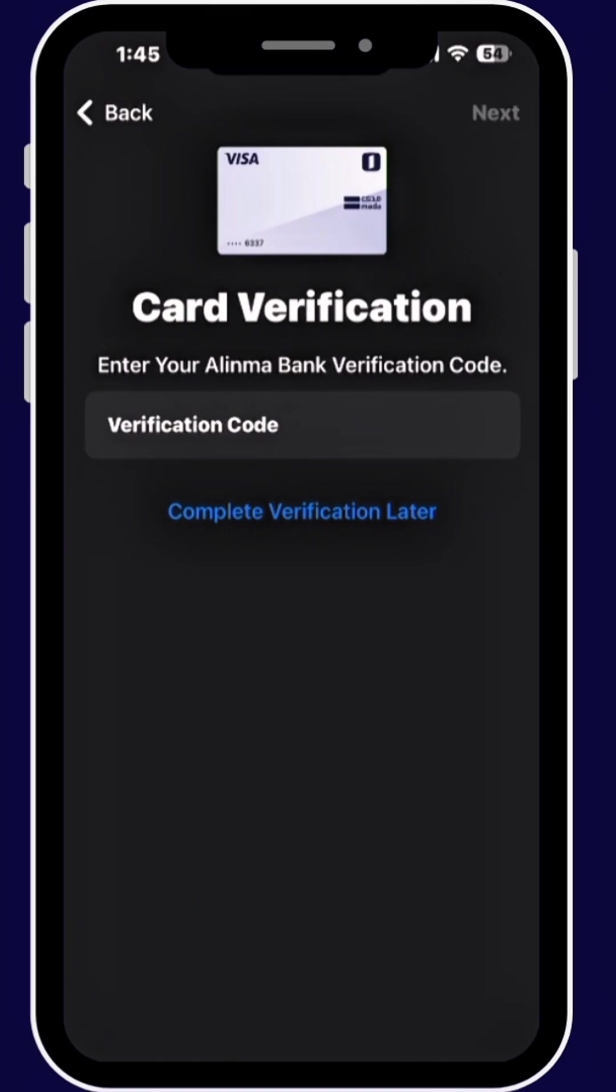Open your bank app and verify your card. Then you will see the confirmation and tap it here.